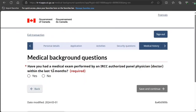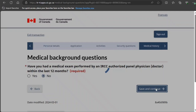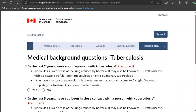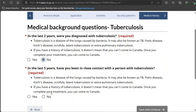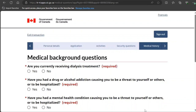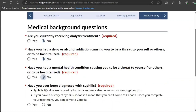Have you had a medical exam from an IRCC-authorized panel physician in the past 12 months? I select 'No,' but if you have, provide that information. Then there are medical background questions related to tuberculosis and other medical conditions — answer these as they apply to you.